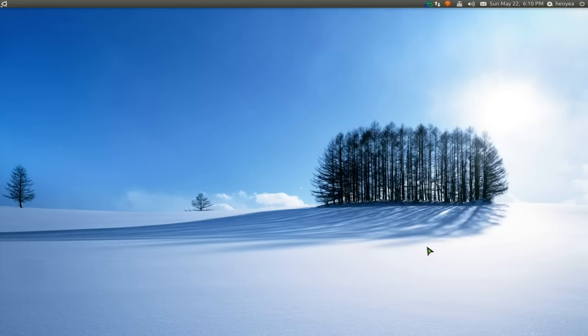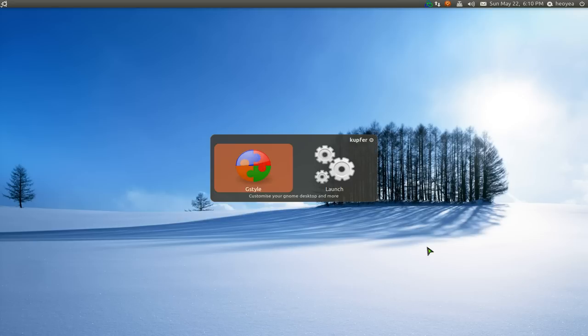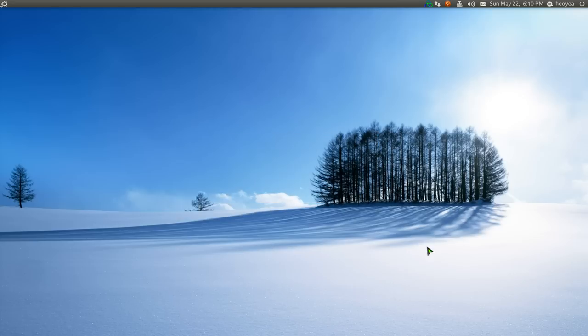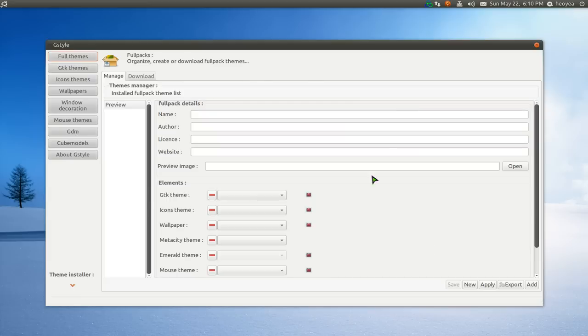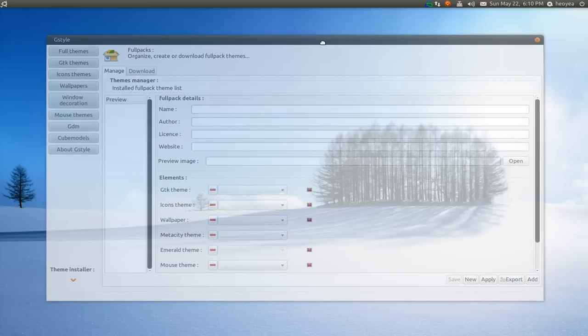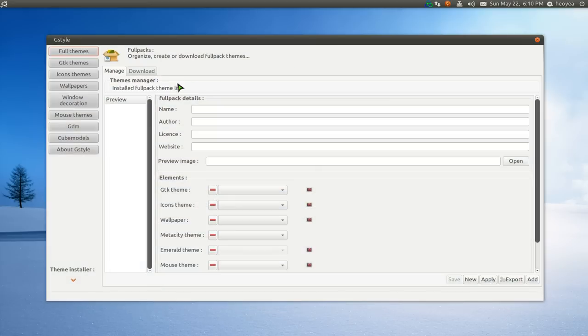Alright, we're going to look at G-Style. It's kind of an old program, but I said I would look at it. So let's do this here. G-Style is a theme manager for your GNOME system. Basically, they have different tabs here, and you just can go in order.